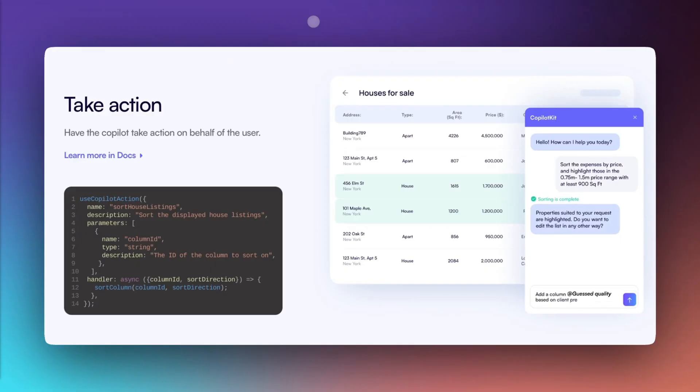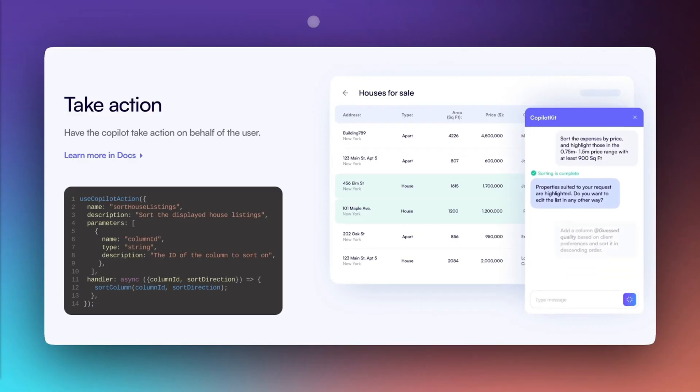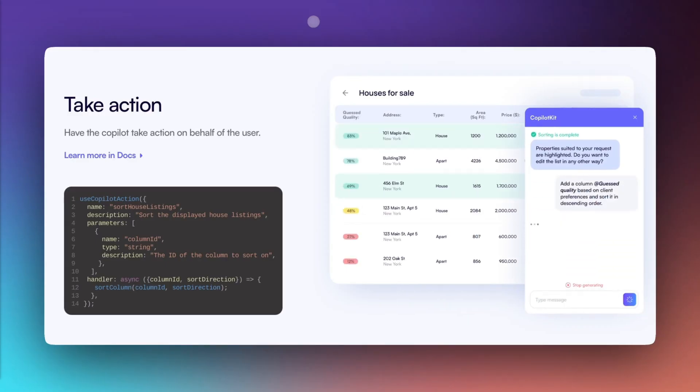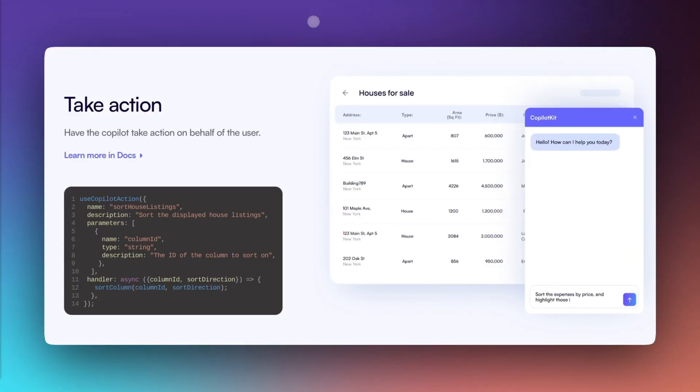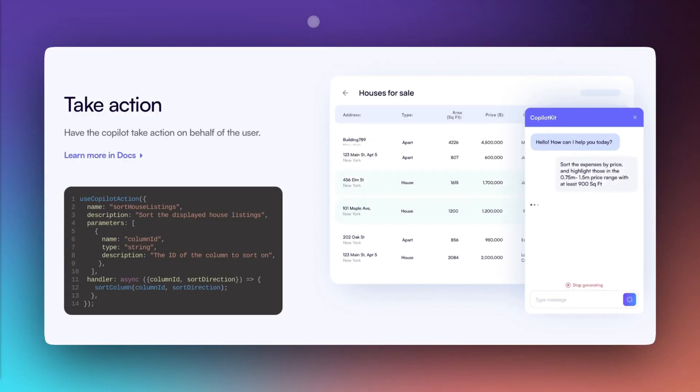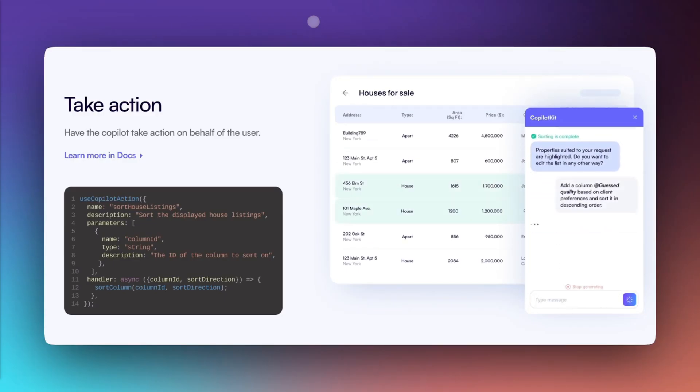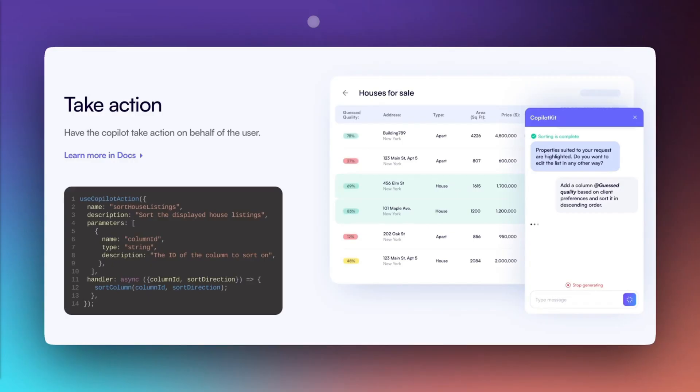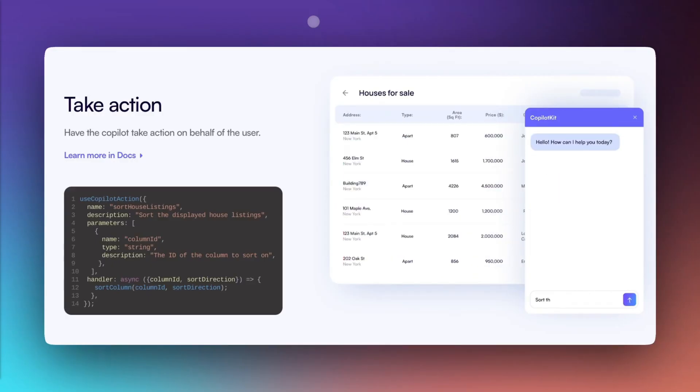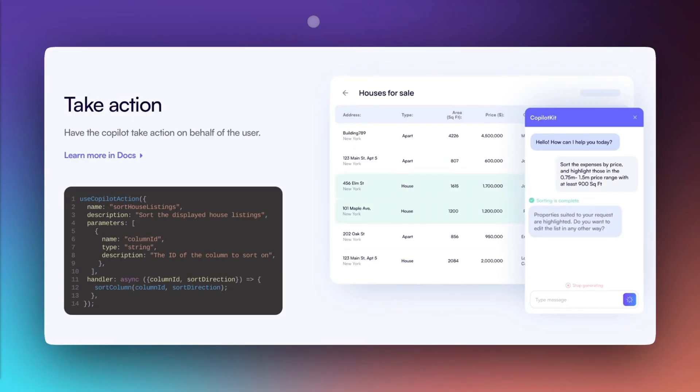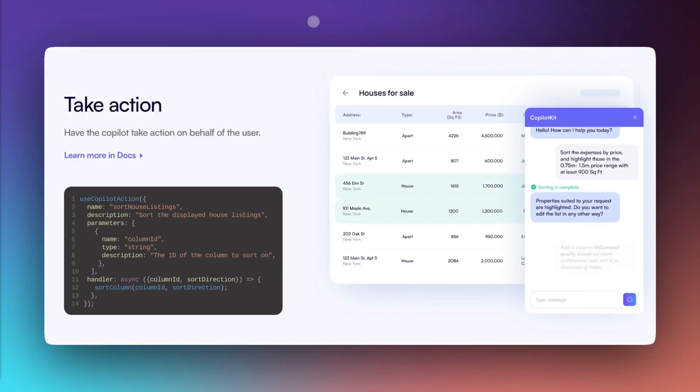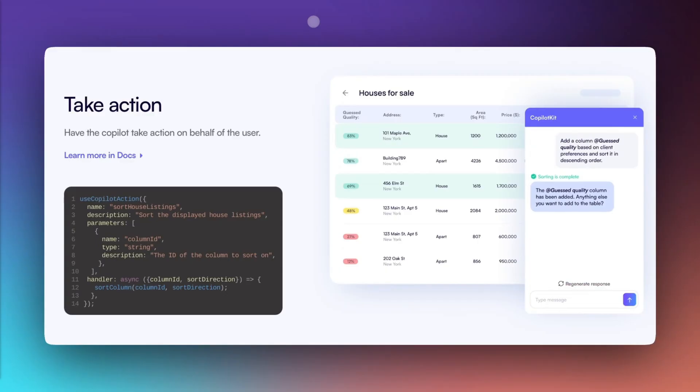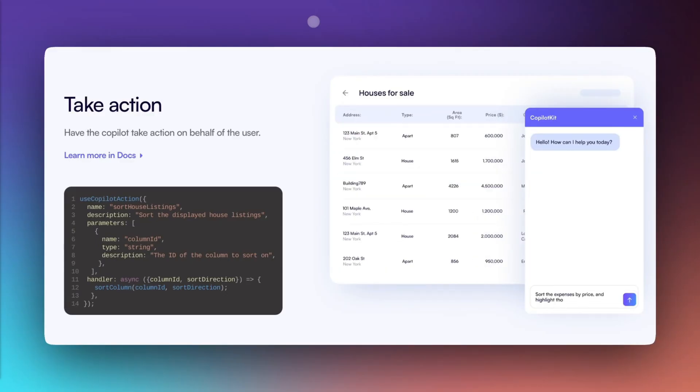For the people who do not know, CoPilot Kit is an open source framework that hosts co-agents and it allows developers to seamlessly integrate AI copilots into your application. It offers customizable UI components, real-time user and application-specific context, which is going to provide you actionable APIs for creating intelligent interactive features.